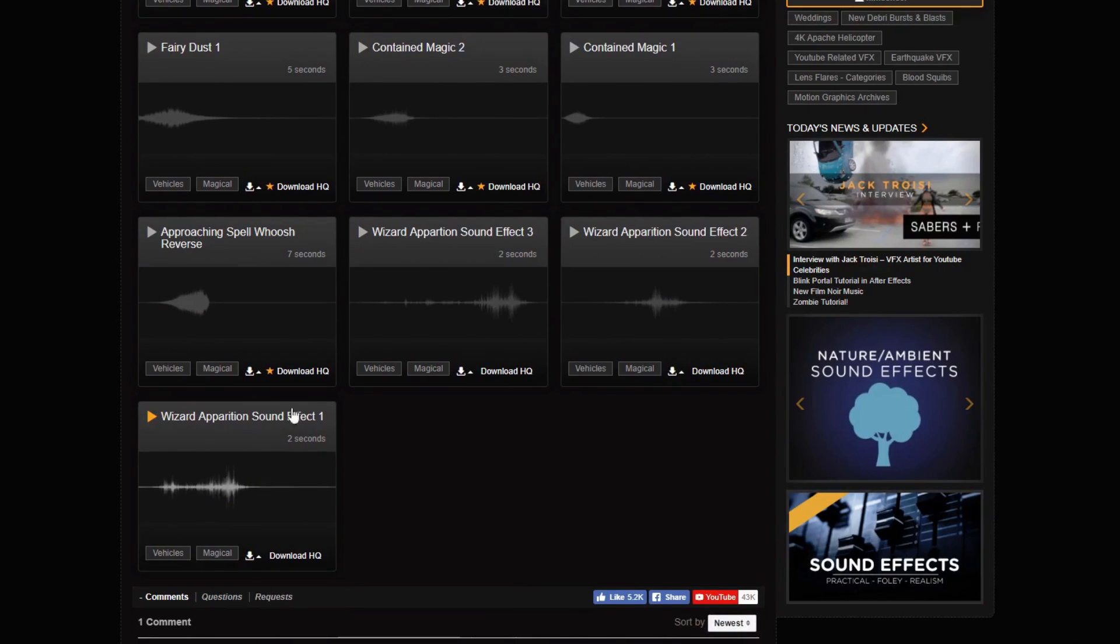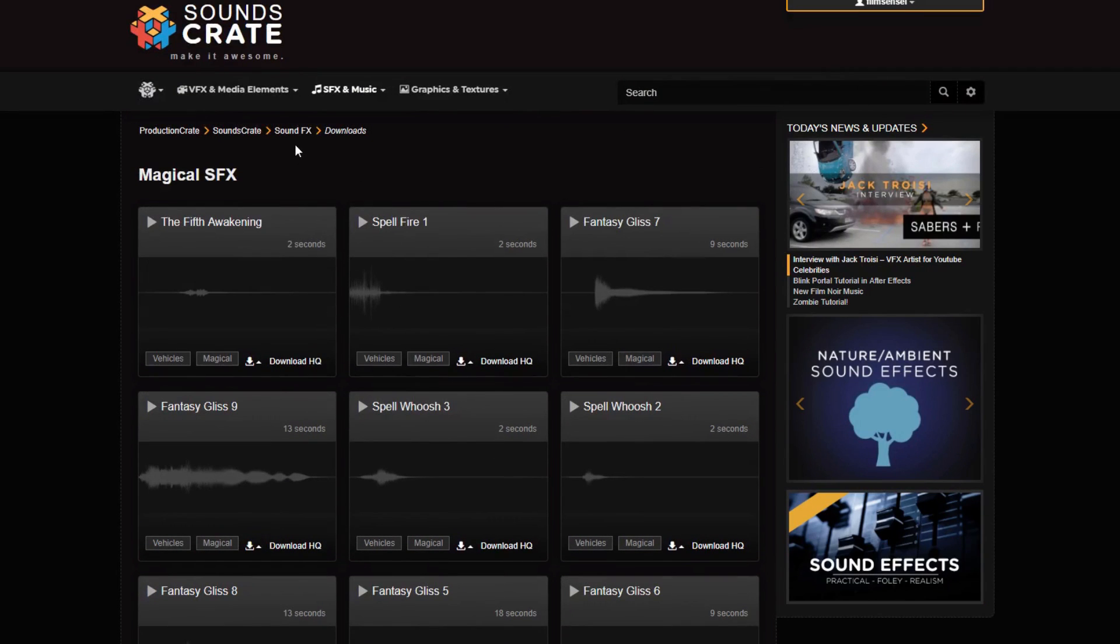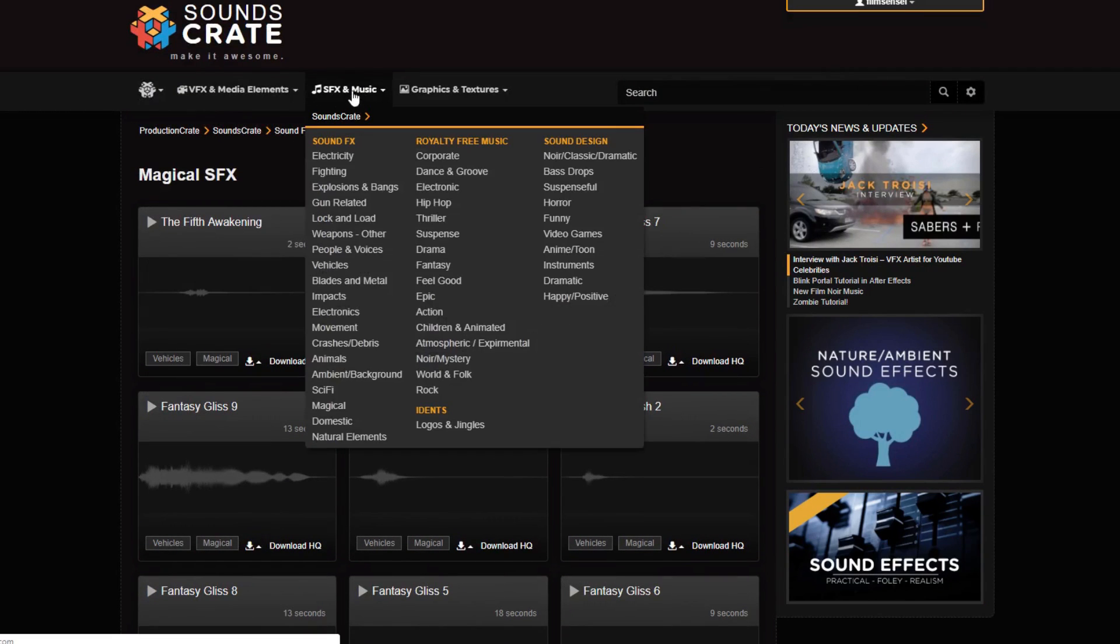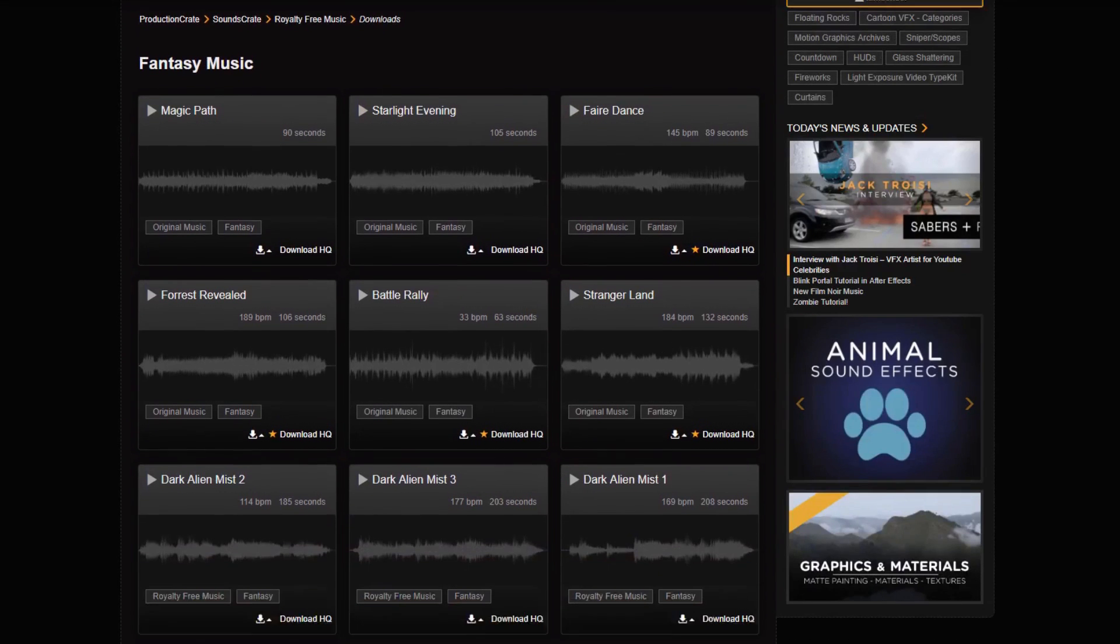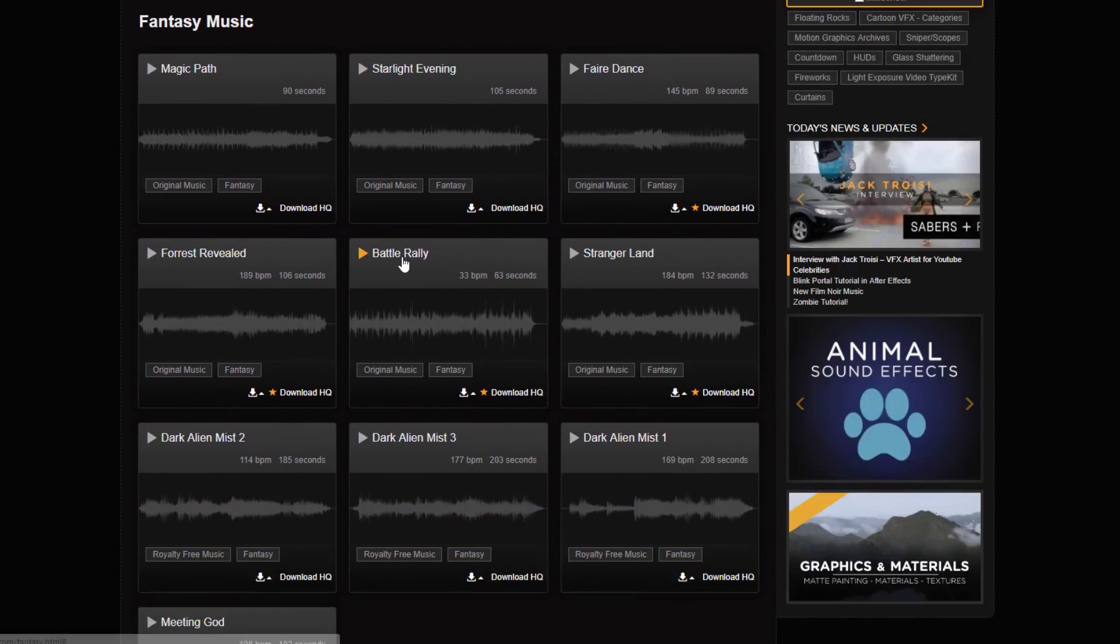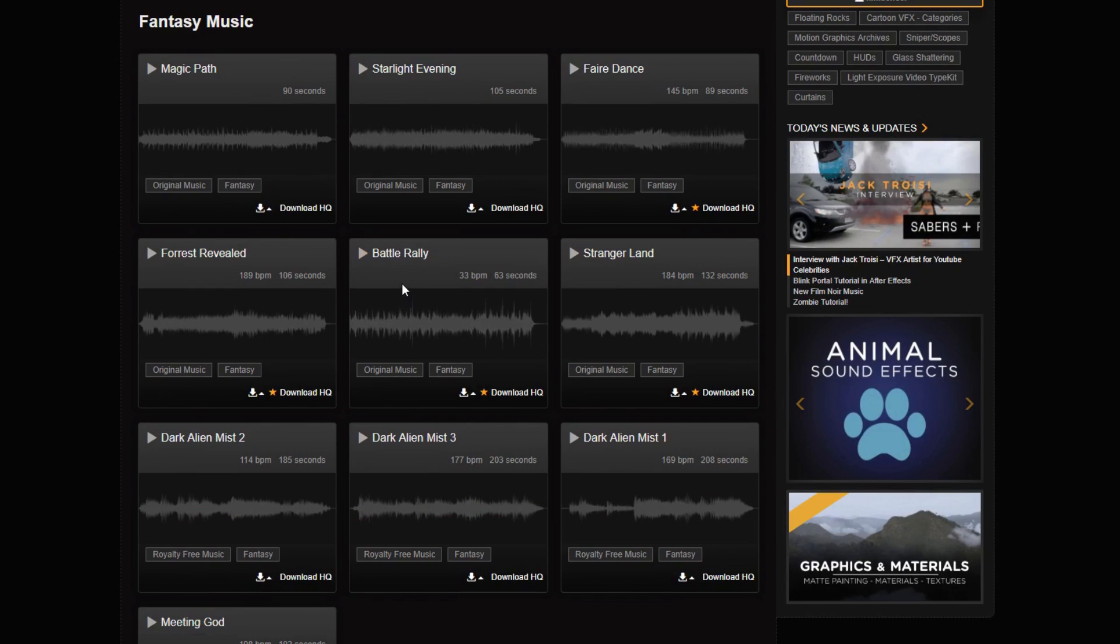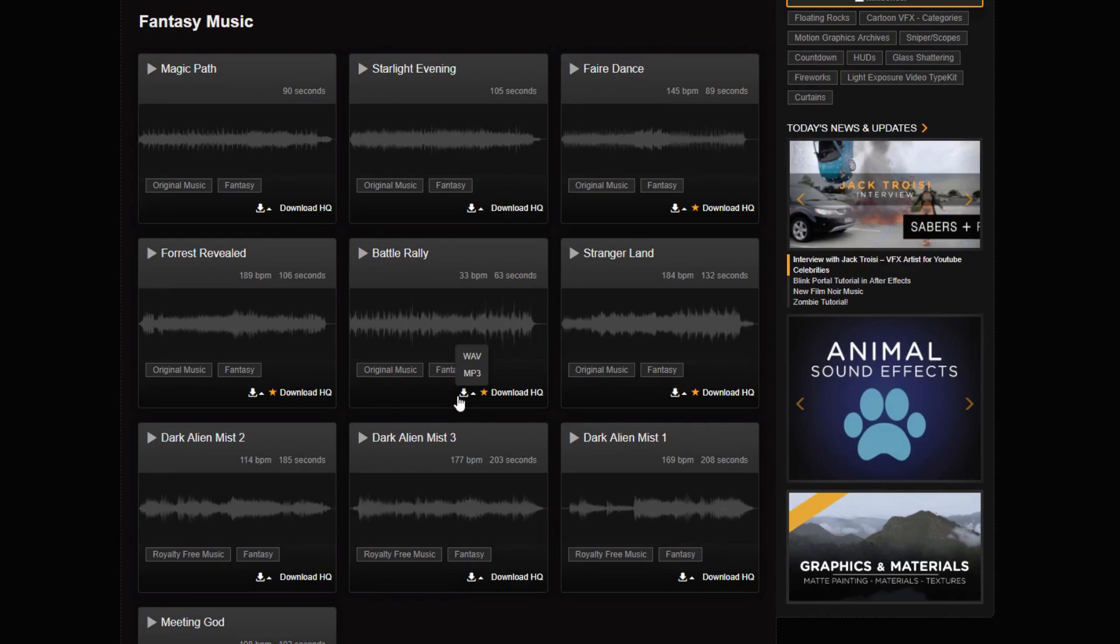And then last but not least, I am going to go to Music and I'm going to find Fantasy and I'm going to find Battle Rally. This one is actually a paid for one, but this one worked best for me. So I'm downloading that for this project.